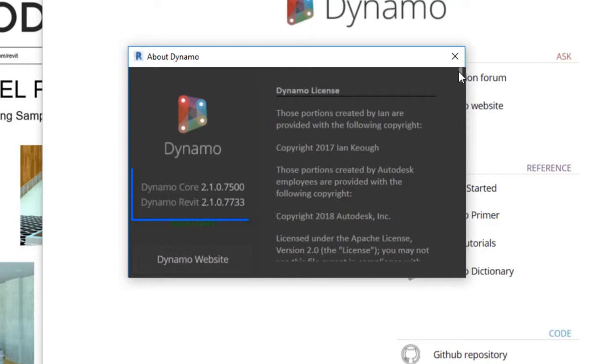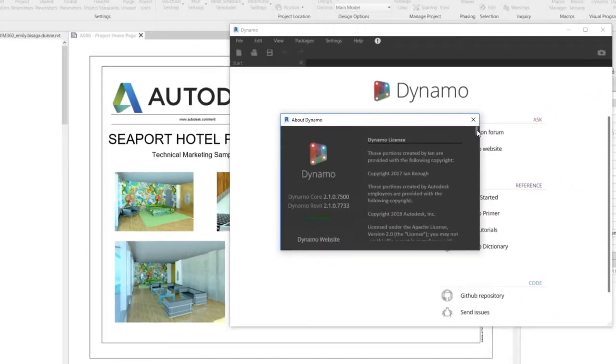With this unified experience, you will have Dynamo 2.1 installed at launch and this is tied to Revit.